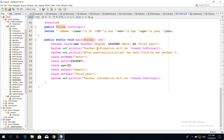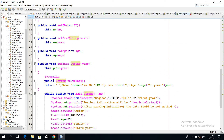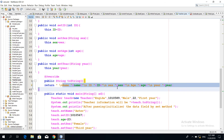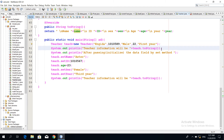The system dot print teacher information will be teach dot toString. If you use the same type of text, you will see the same type of text. It will display the name, the mail, the display. This is the print line after passing or initializing the data field by set method.